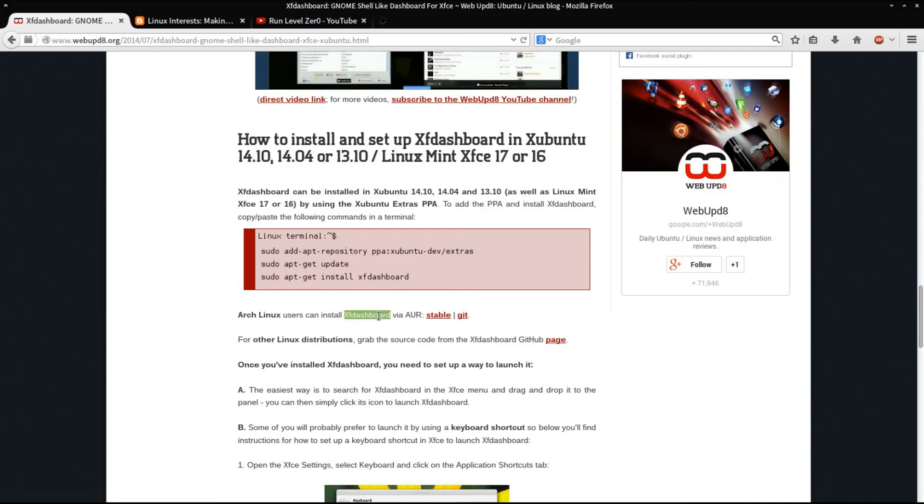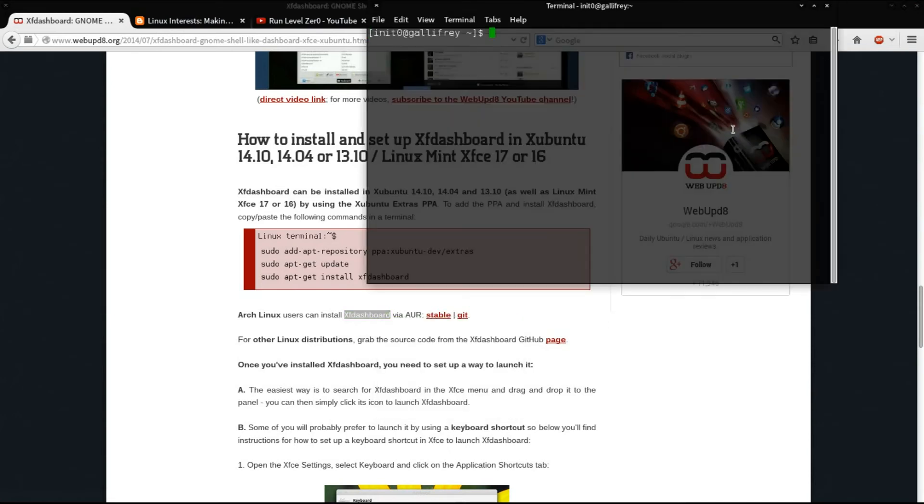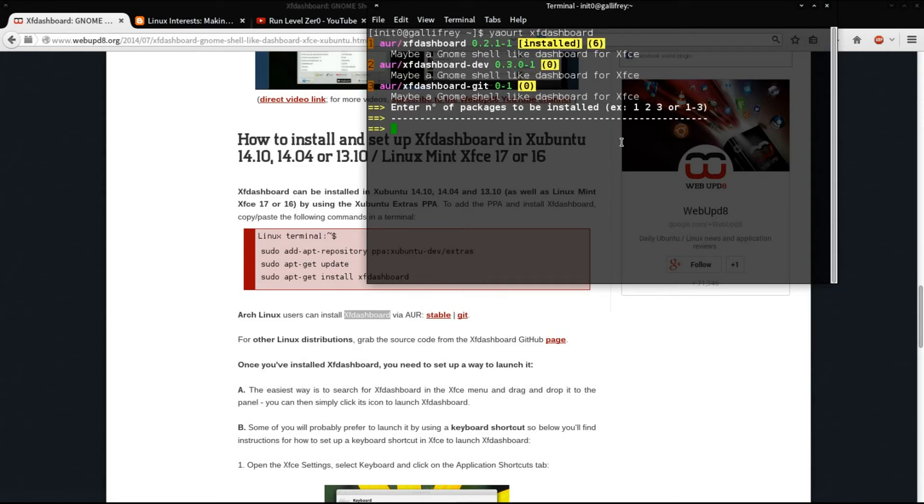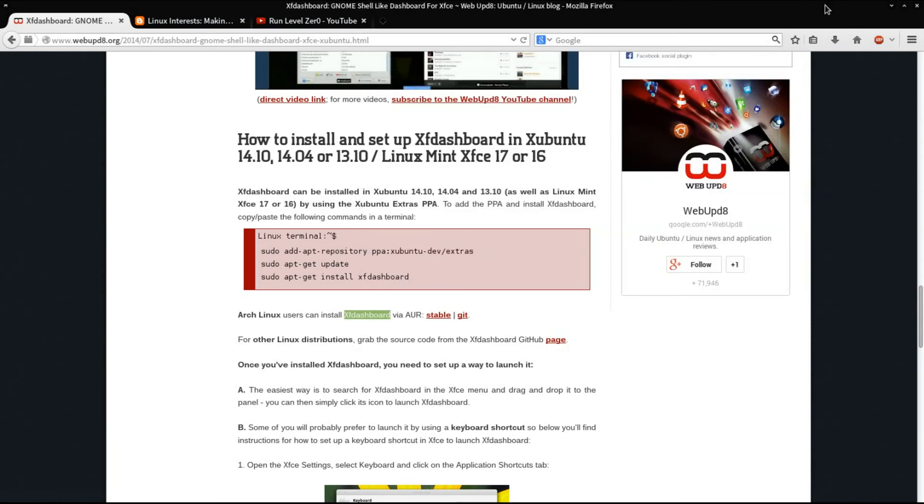To do that is very simple. I'm just going to issue Yaourt XF Dashboard, which has a capital X. I want to change it to a lowercase x. And there you are. The one I installed is number one, version 0.2.1-1. That's the one I installed. Very simple.